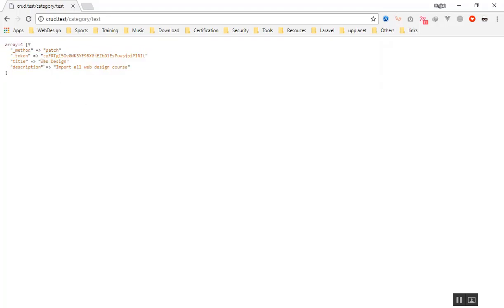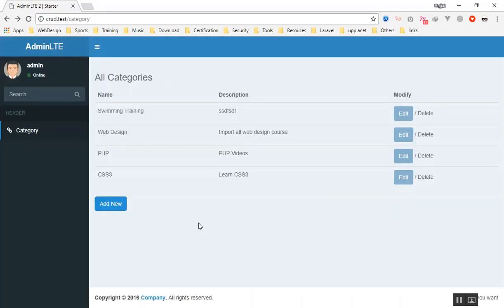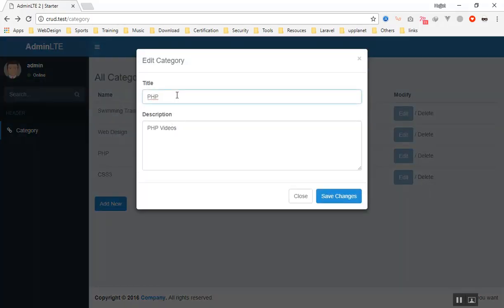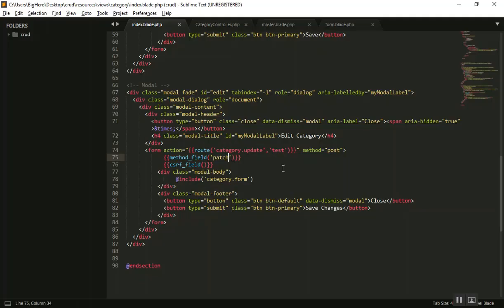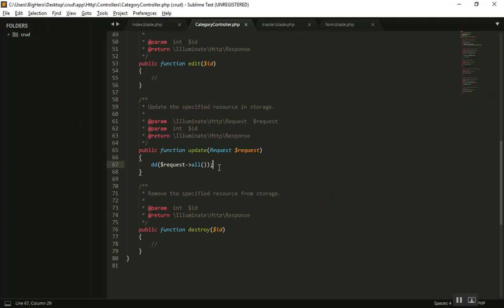As you can see, we can now send the data — the die and dump shows all of the title and content. If you want to test whether it is working, let's change the title to 'PHP' and update it. After saving changes, you can see it shows 'PHP and Laravel' — it is going to send the new data. Now we can take that new data and save it into the database.